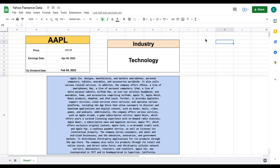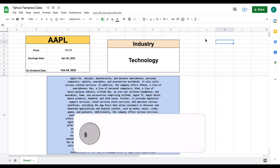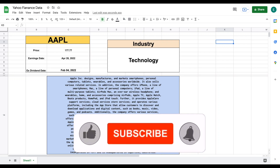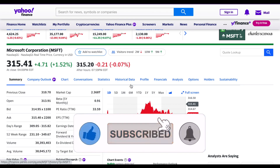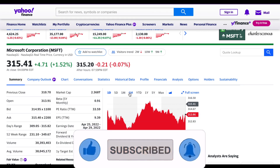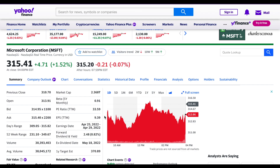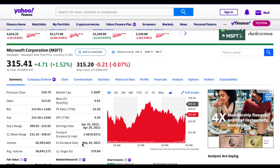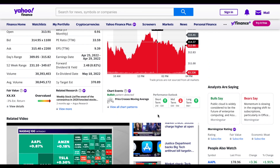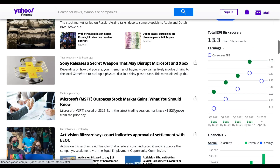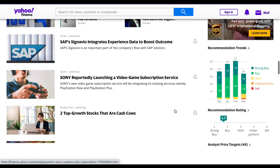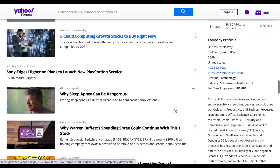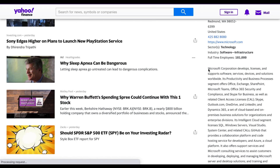In this video, we are going to be going over how to pull Yahoo Finance data into Google Sheets. Yahoo Finance provides a lot of useful data that would be really nice to have in our spreadsheets. So we're going to go over how to pull things like the price, the earnings date, the ex-dividend date, and if we scroll down even farther, we can pull in a full description of Microsoft, which we are going to pull into our spreadsheet.